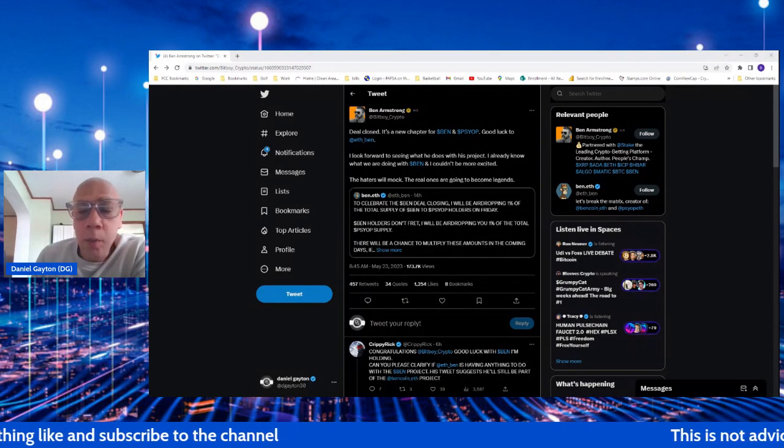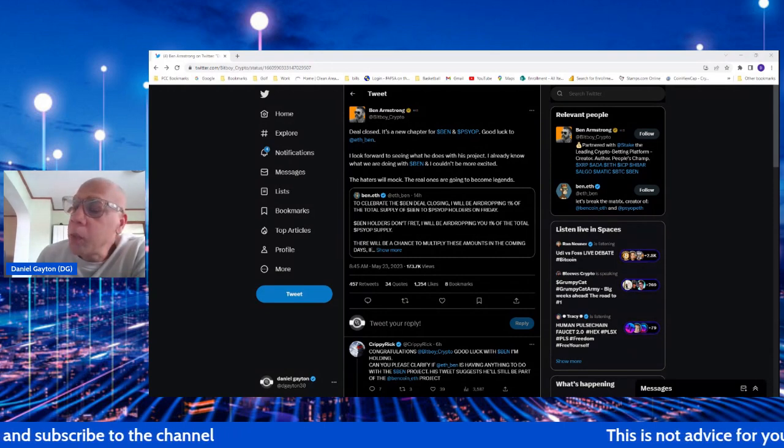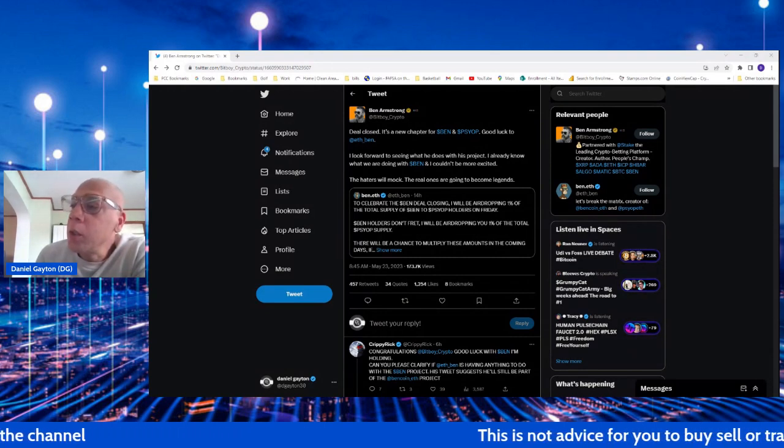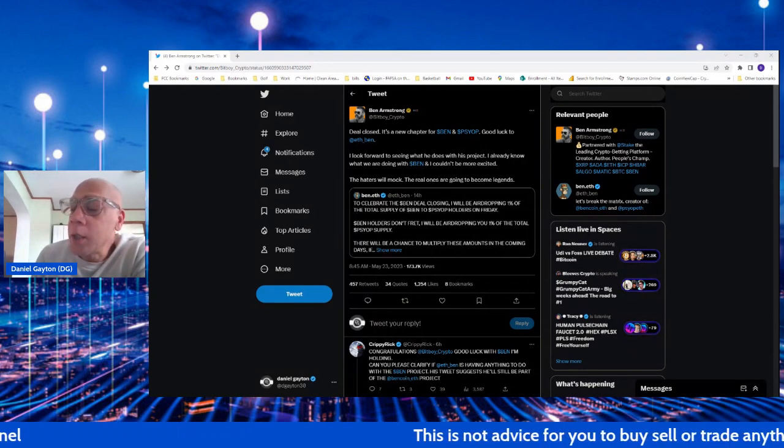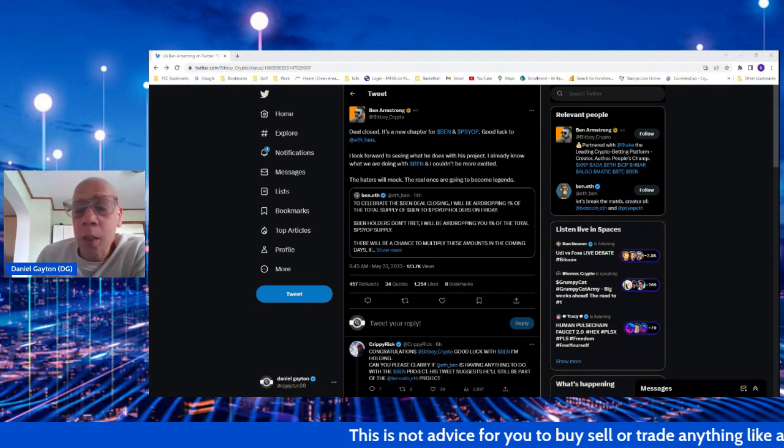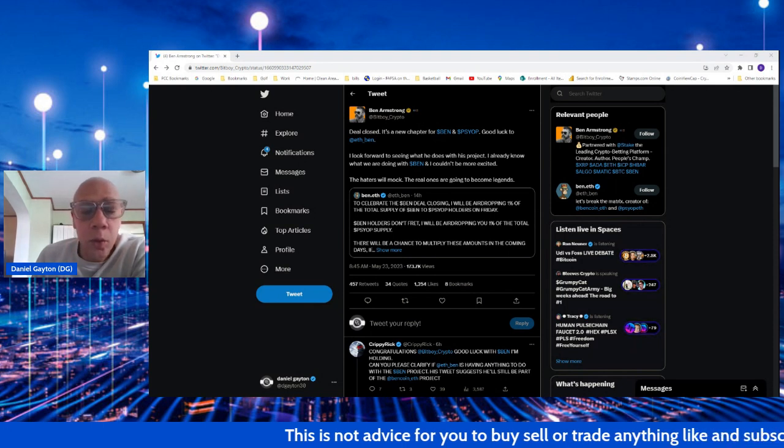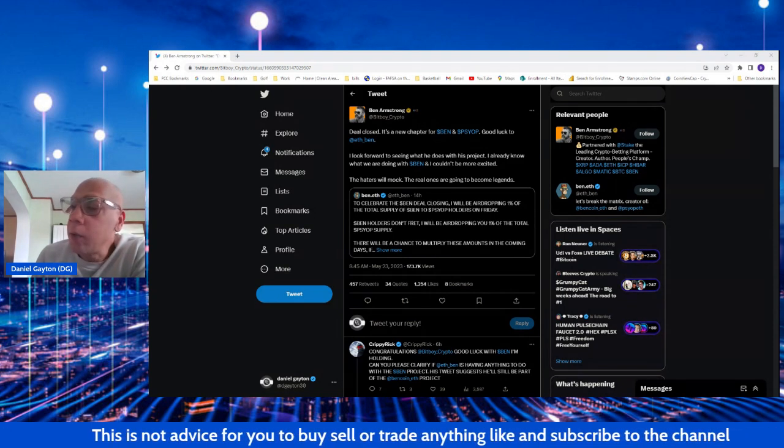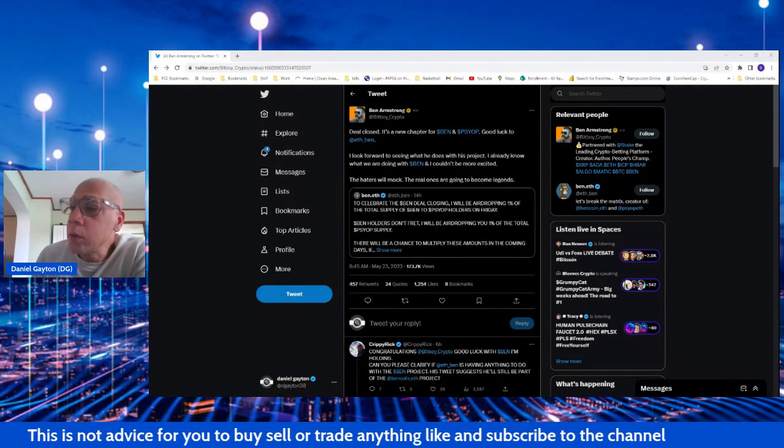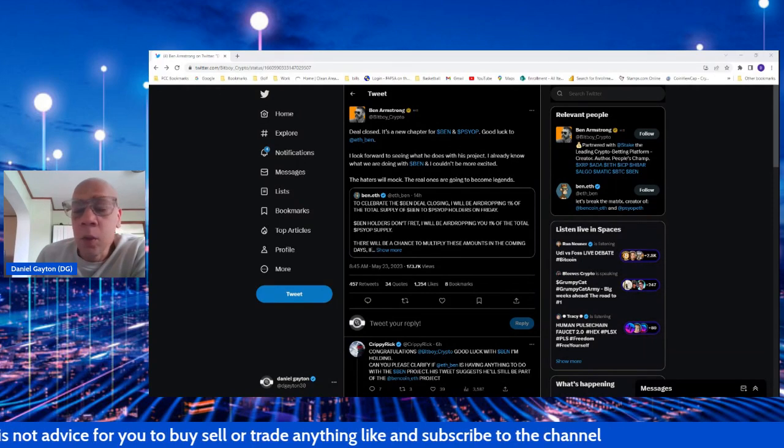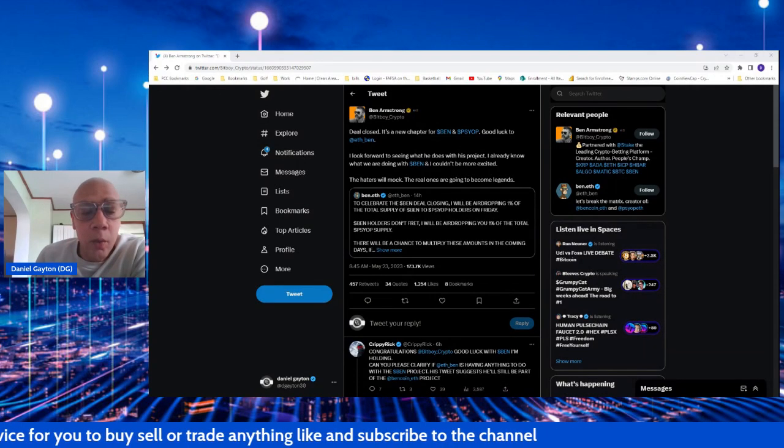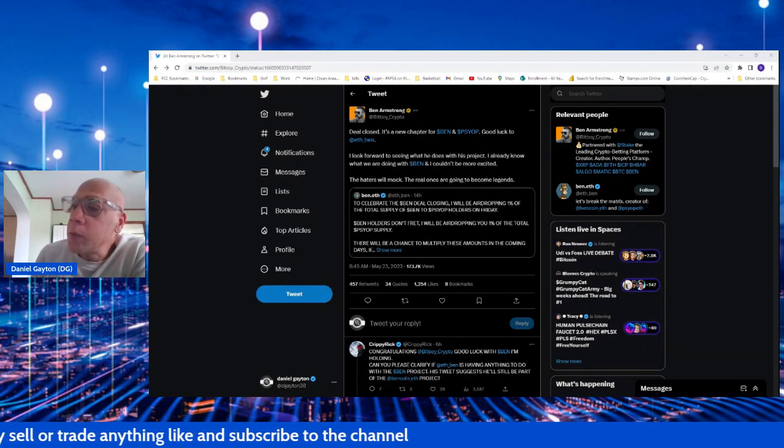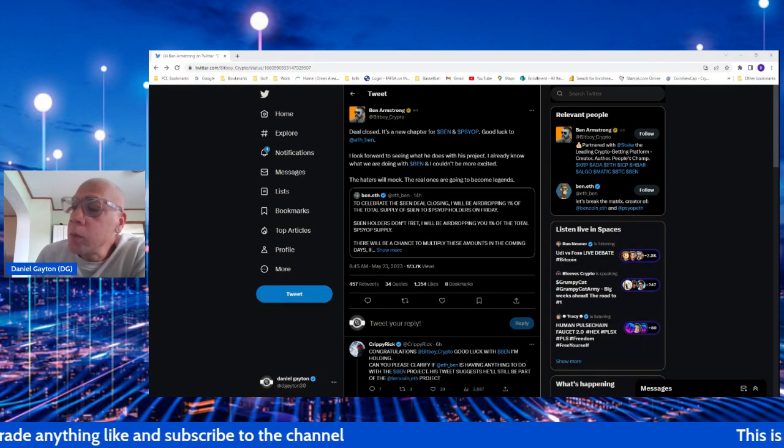I think he may have overpaid for it a little bit. But there's a lot of deals that happen behind the scenes. We don't really know the details of those deals or how they're worked out or exactly what went down. But that's between them two.